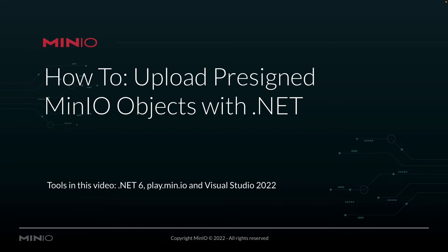Hi folks, Will from MinIO here with another how-to. Today we're going to be uploading objects to MinIO using a pre-signed URL.